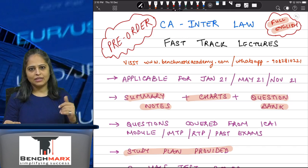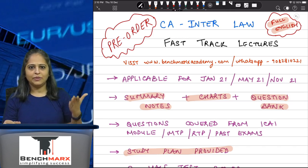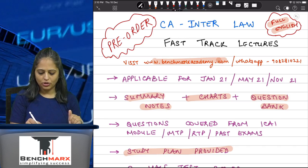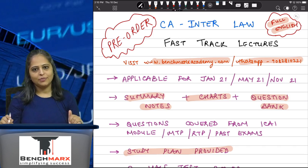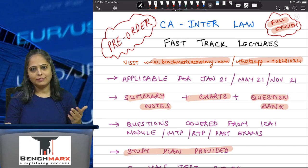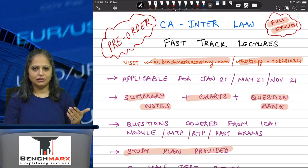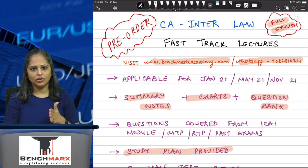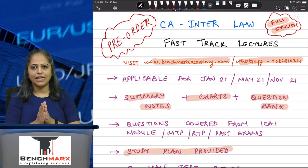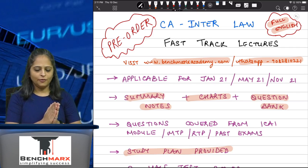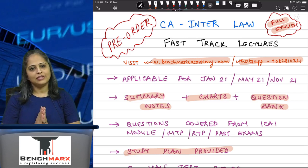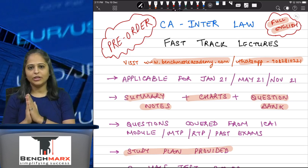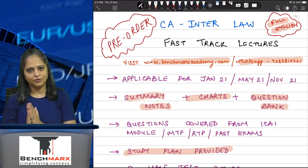If you wish to place orders, all the details about the pricing and everything are available on benchmarksacademy.com, or you can WhatsApp us on the number provided and we'll give you the details. Please note these are pre-orders, which means they are available at a discount for a particular period only. Once the pre-order period is over they will not be available at a discount and you will have to pay the full price.